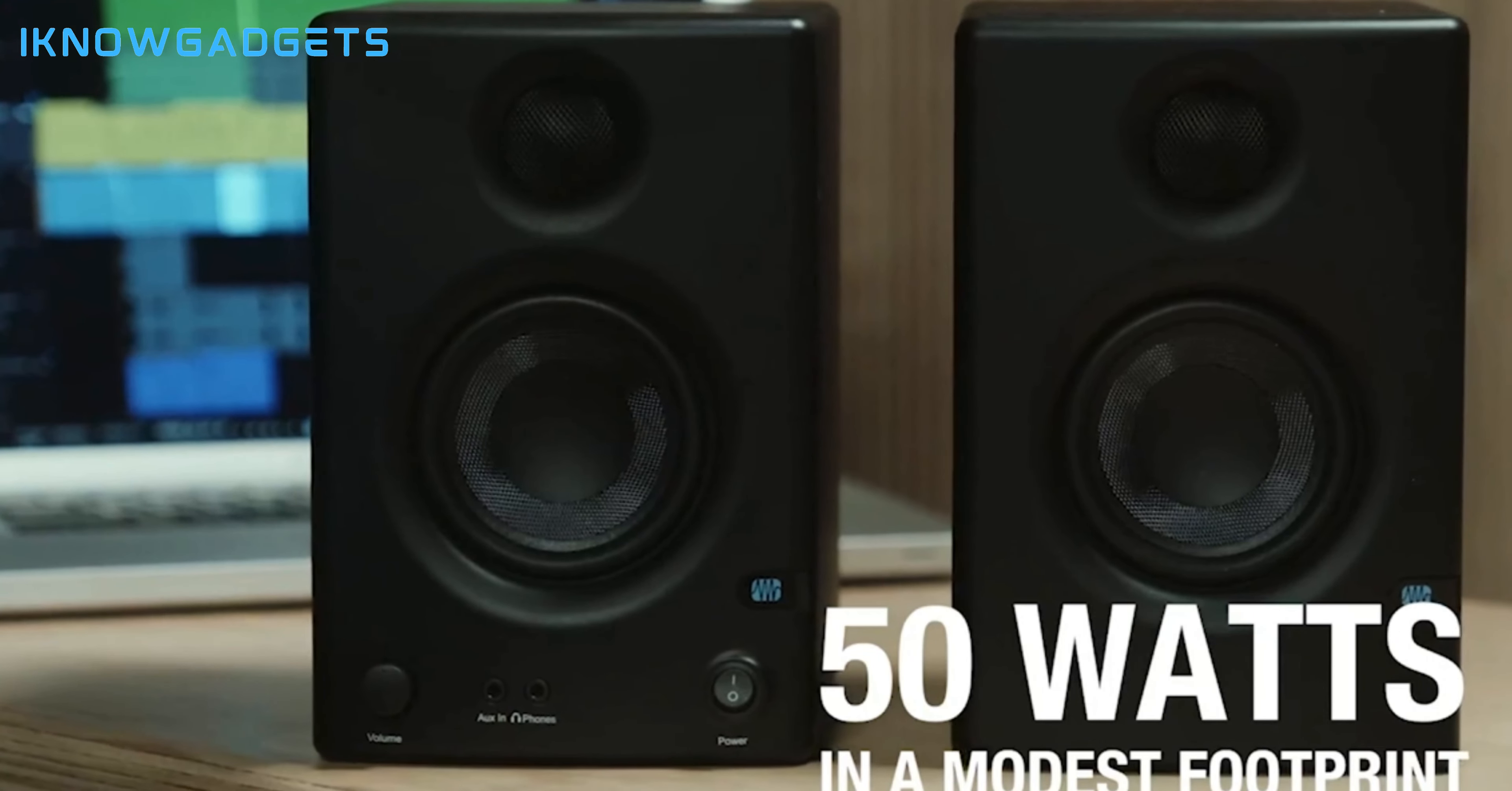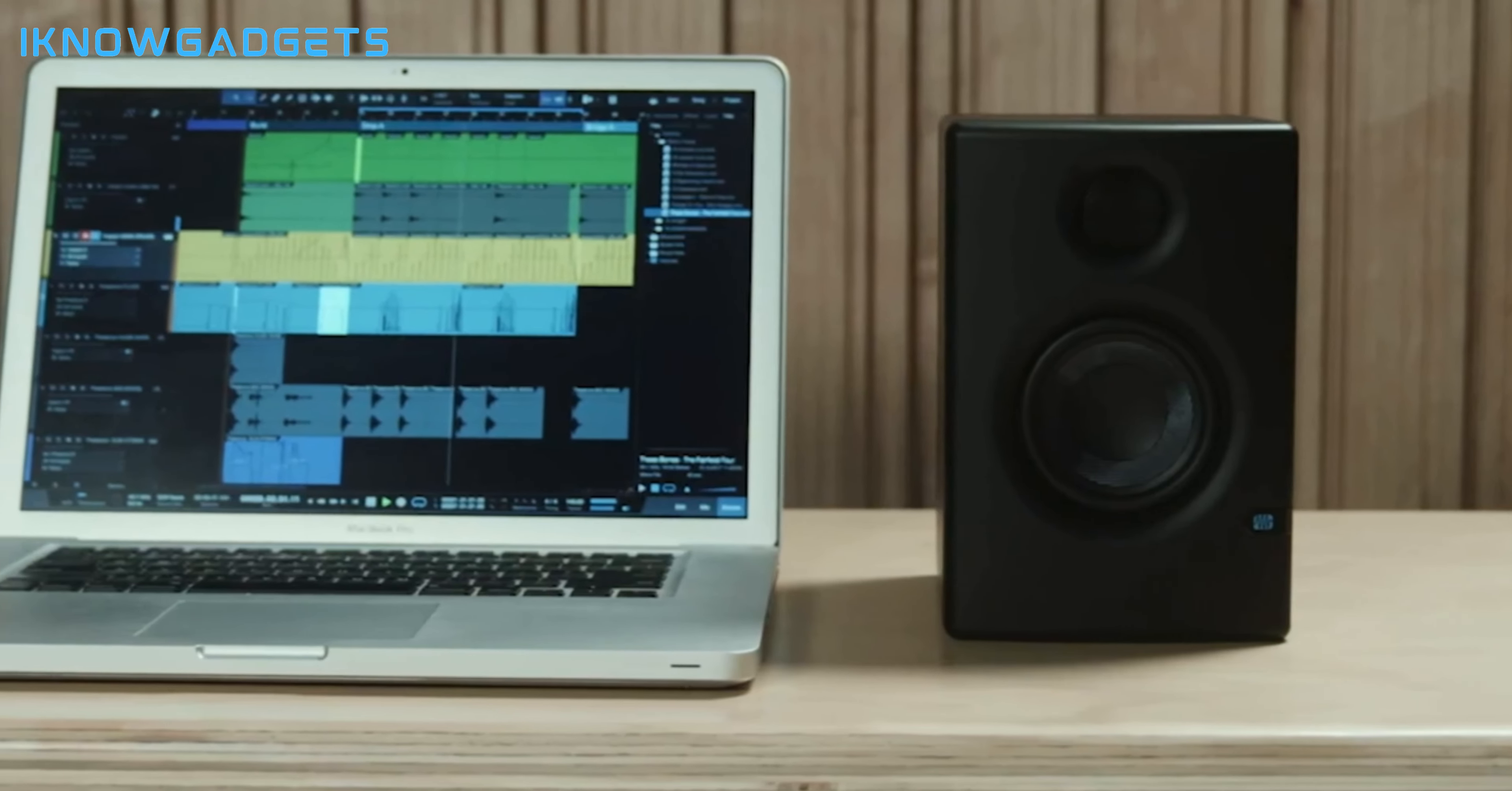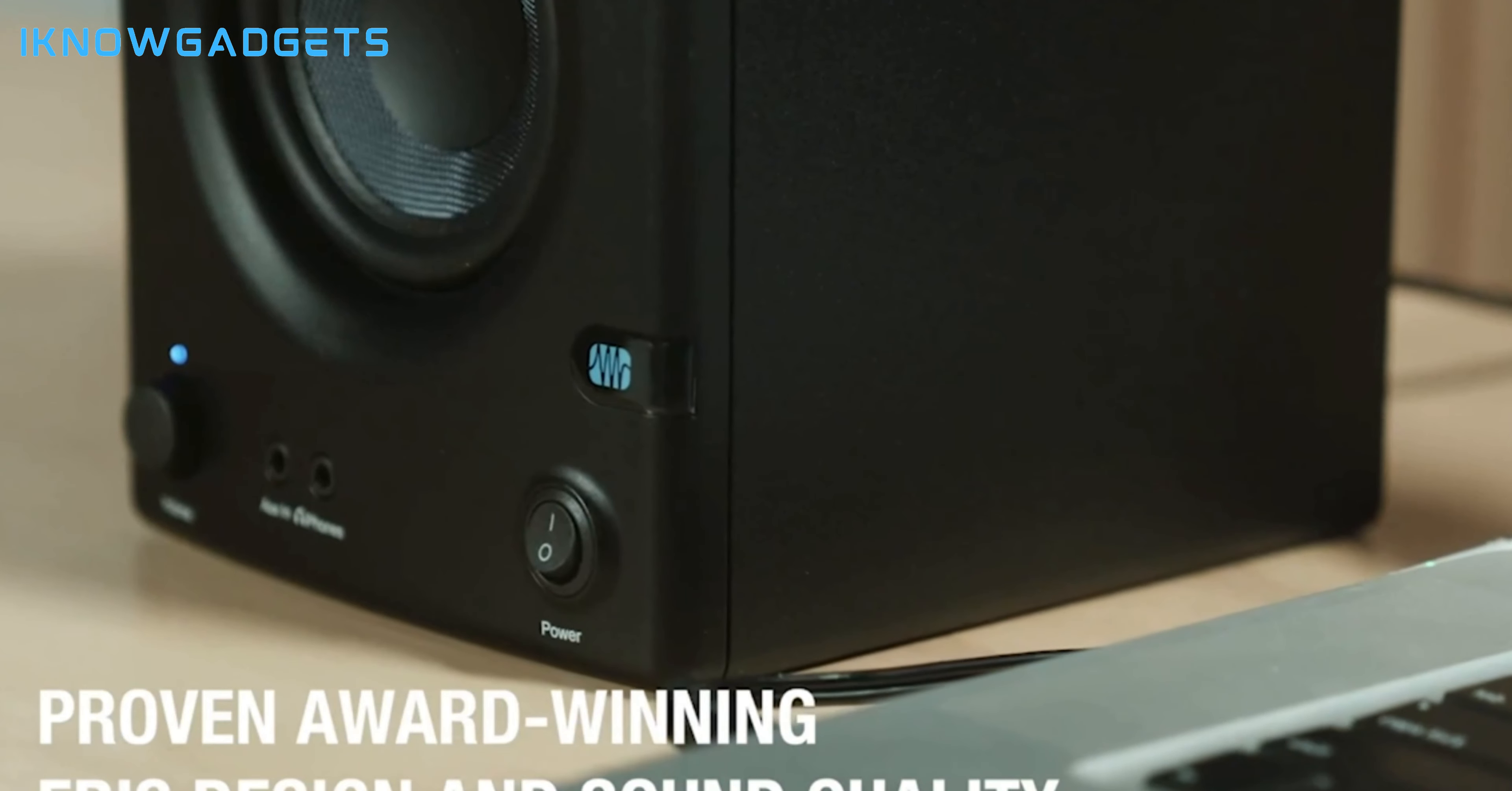Ultra-low-mass tweeters: one-inch soft-dome tweeters for balanced high-frequency sound. Acoustic Tuning: the only monitors in their class with acoustic tuning for pristine sound quality in any room. Convenient controls: stereo aux input, headphone jack, front panel volume, and power on/off.